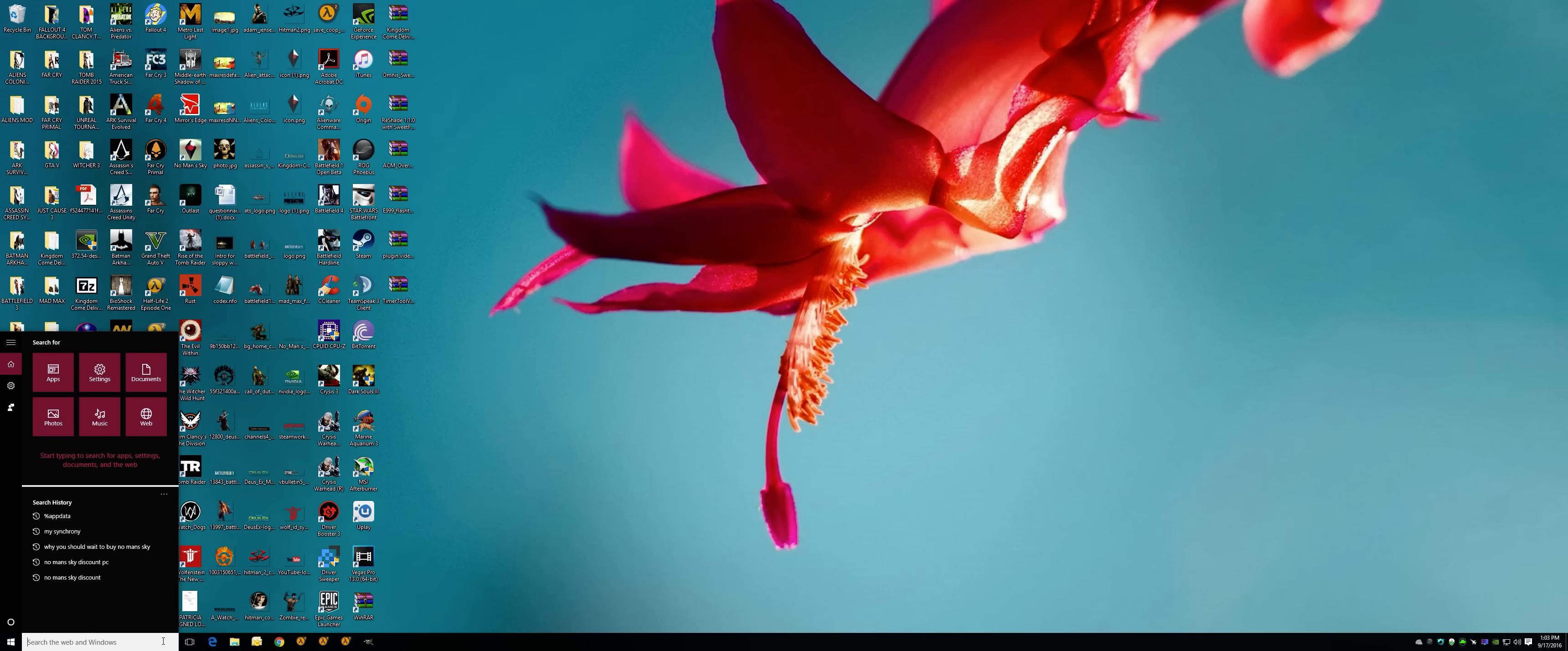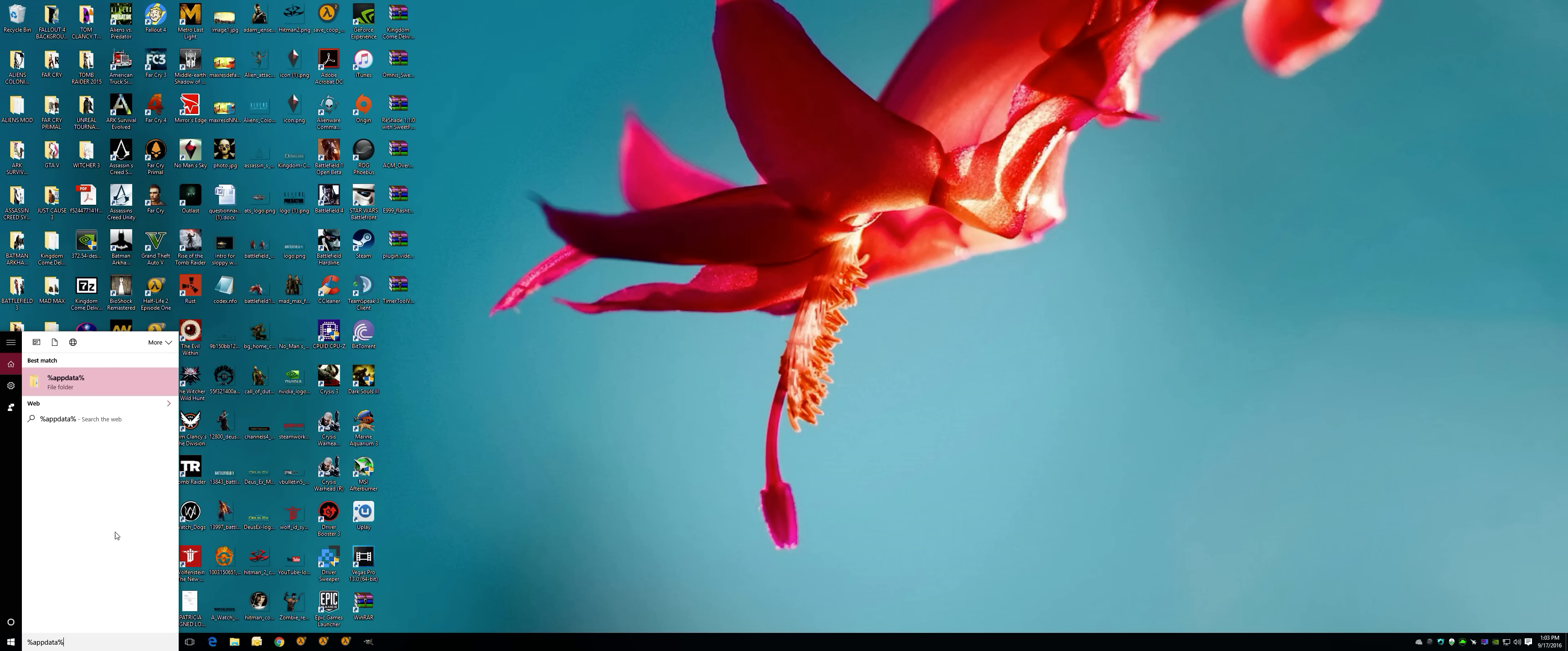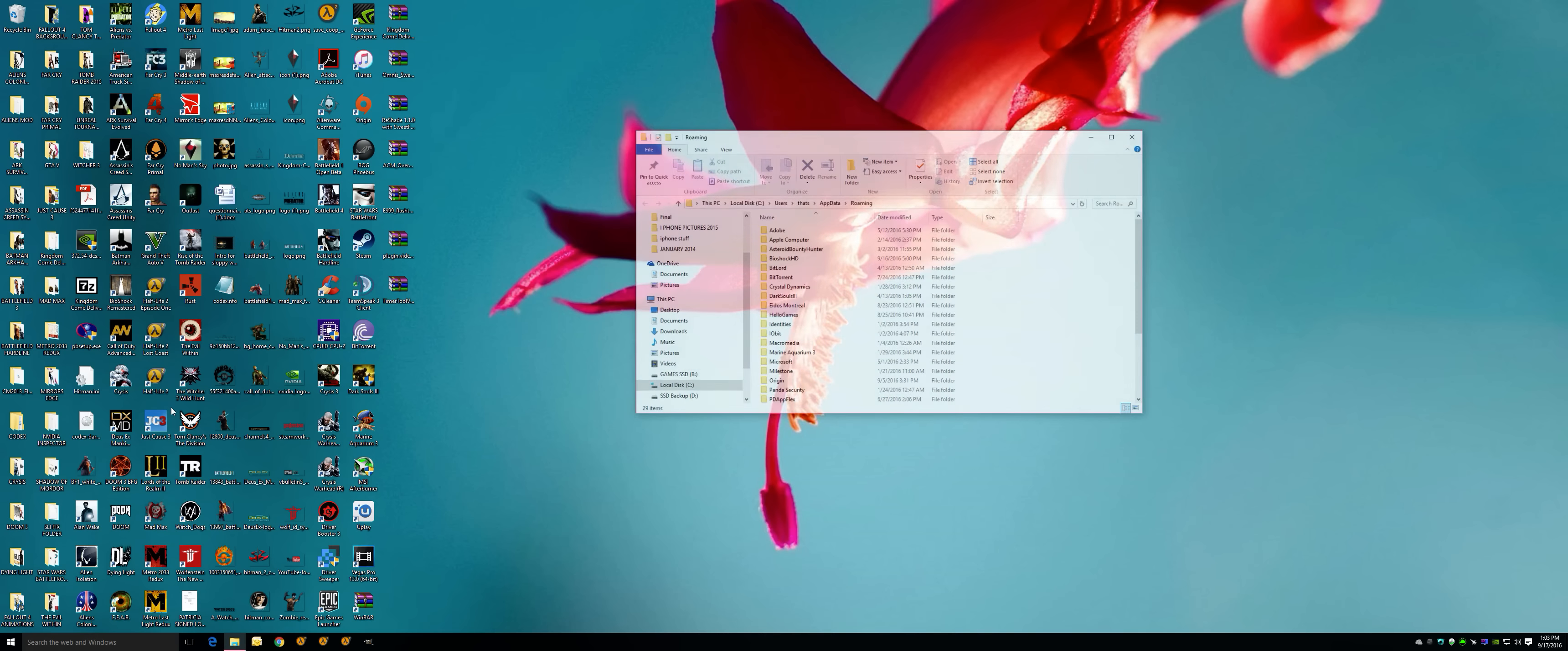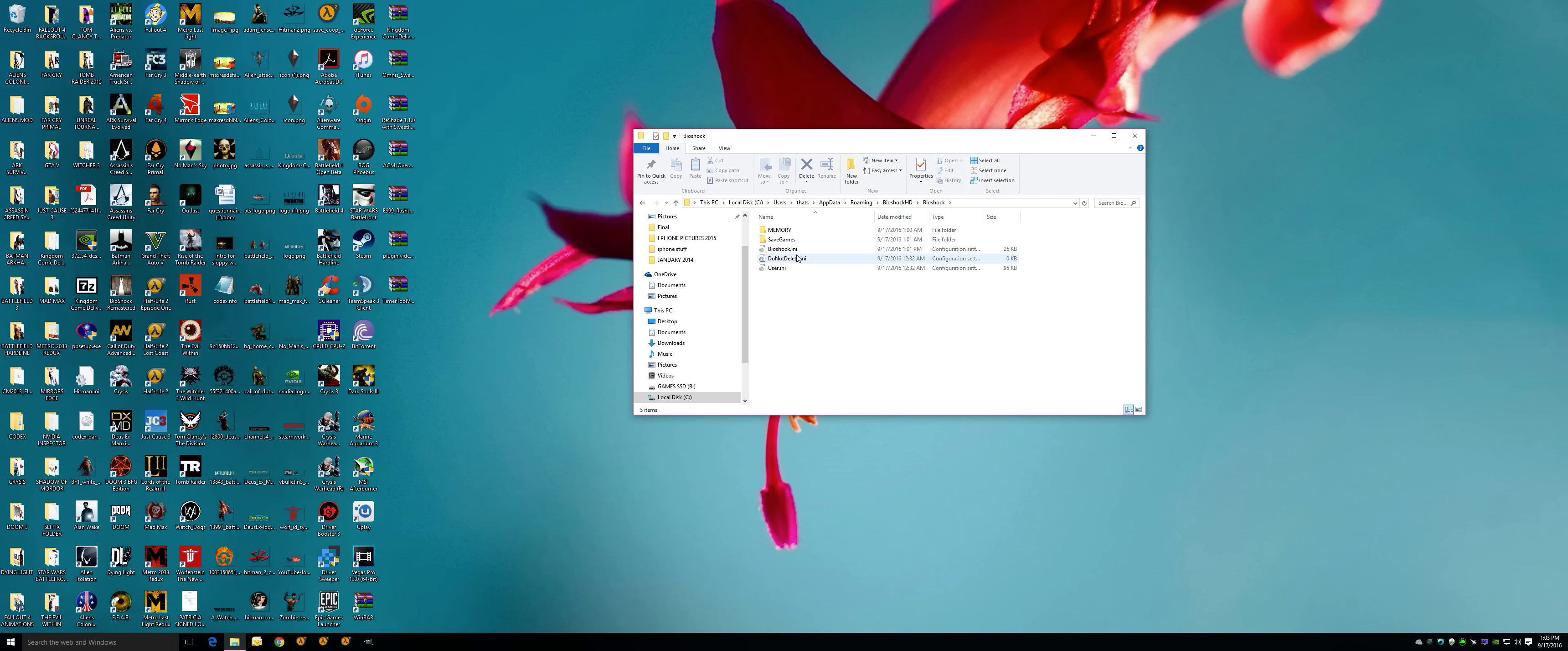So let's get into some fixes for you guys. First thing you're going to do is percent sign, app data, and percent sign again. Click it. When you do that, BioShock HD, BioShock.